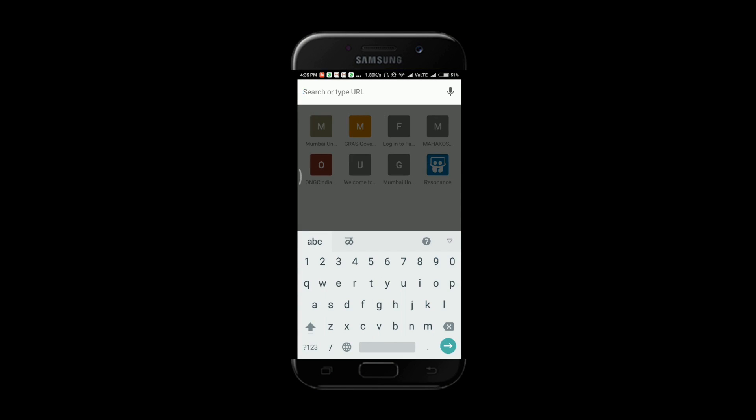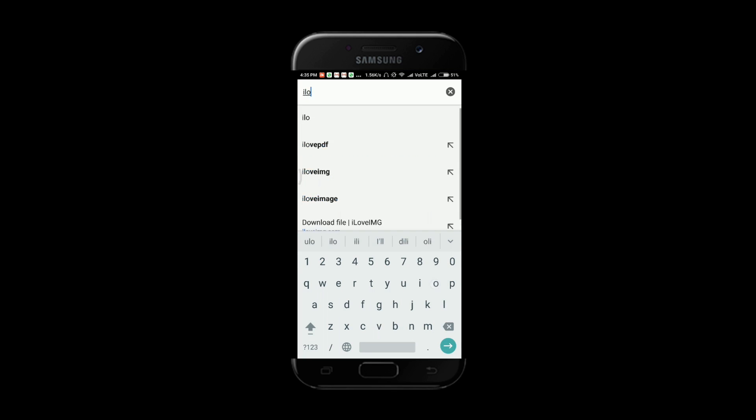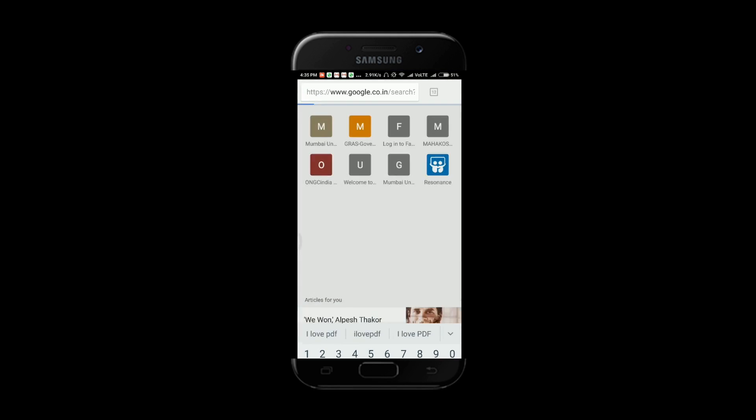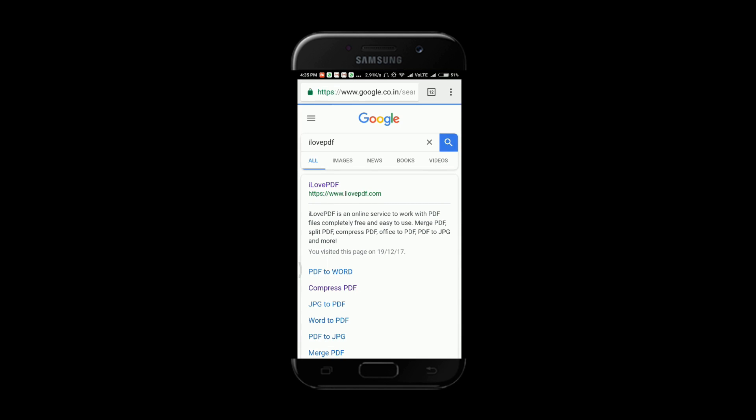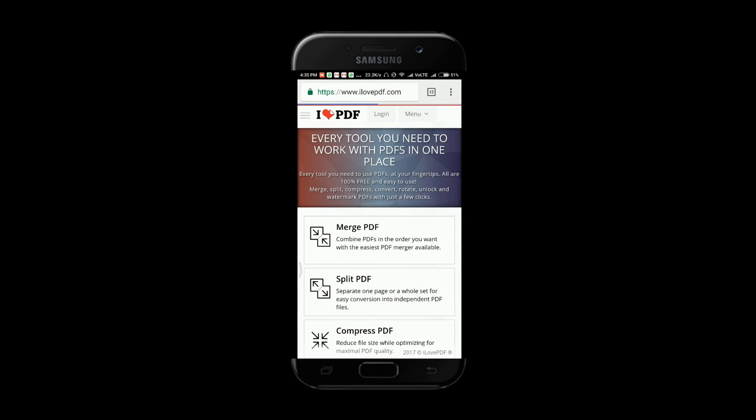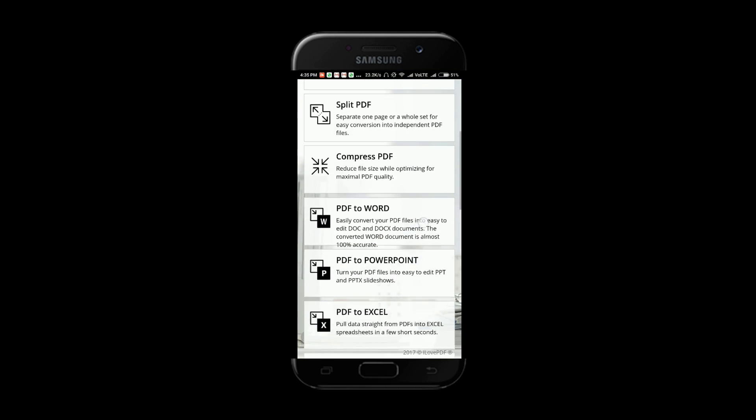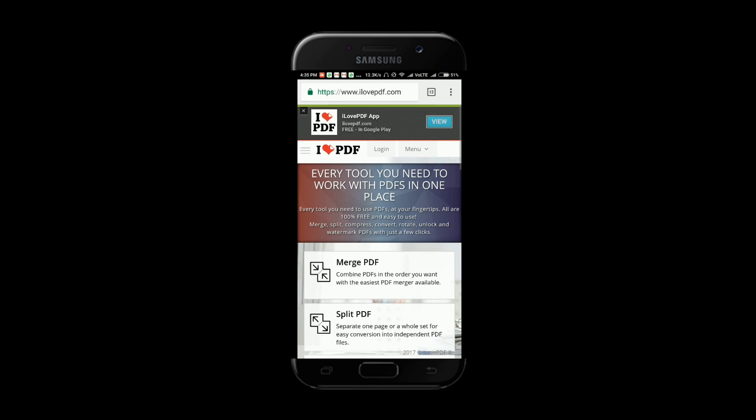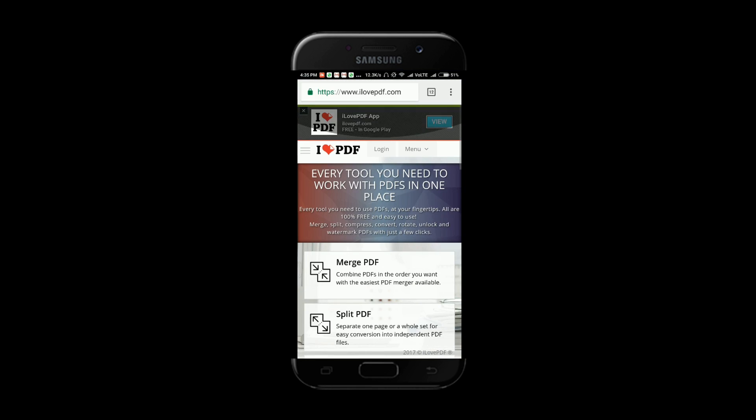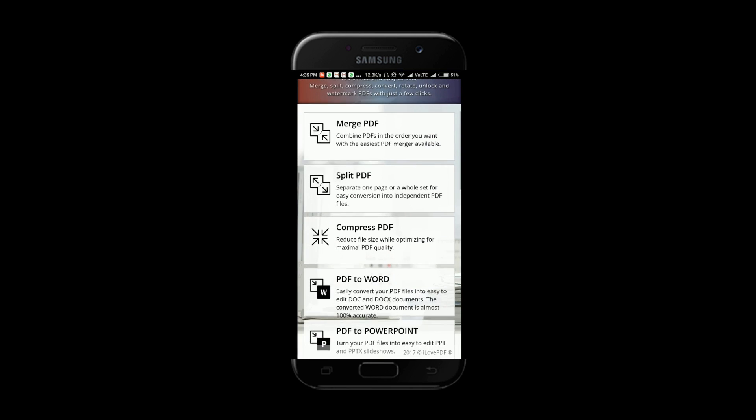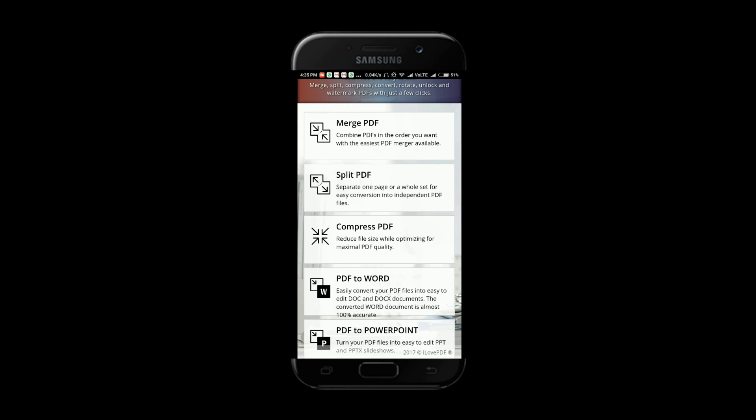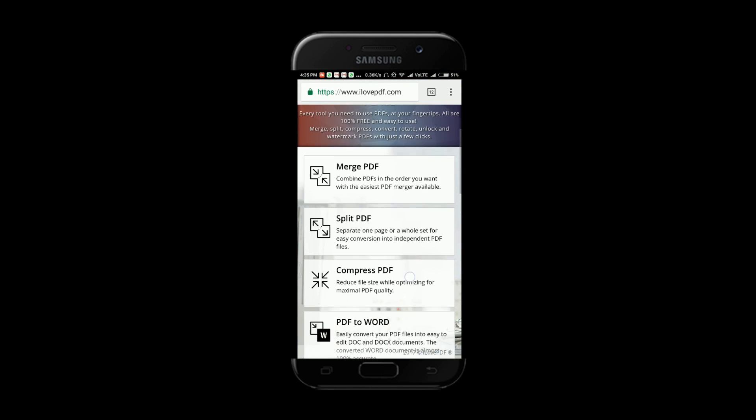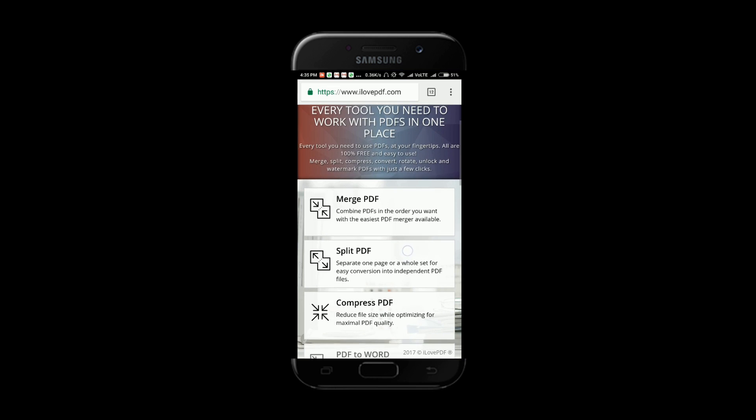So friends, first we have to go to Google Chrome and here we will type as usual I love PDF. Now on the first option, here's the website, it is very good. We have already discussed how to compress a PDF, you can see it on the i button if you want to watch that video, but now we are going to merge the PDF, so click on the first option.